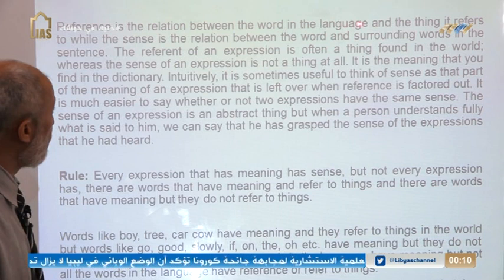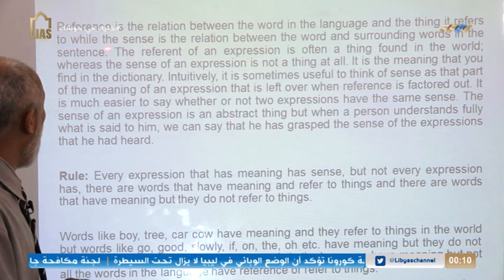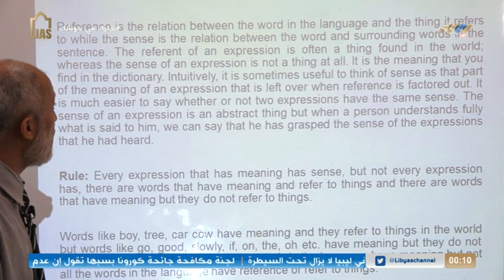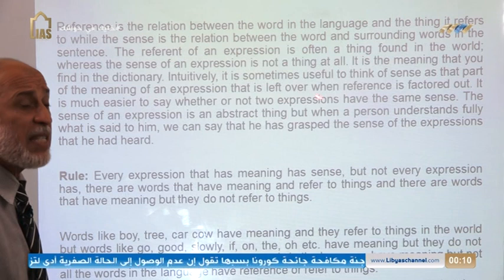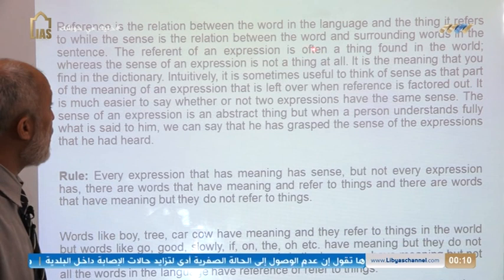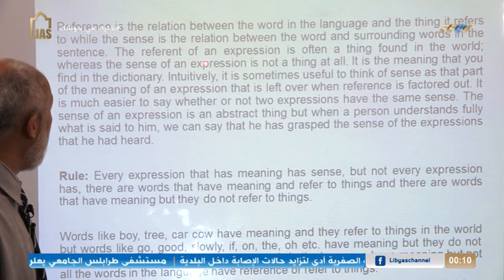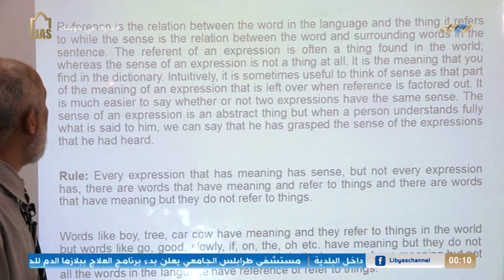Reference is the relation between the word in the language and the thing it refers to in the world. While sense is the relation between the word and surrounding words in the sentence — that is, sense is the relation between the words in the sentence. The reference of an expression is often a thing found in the world, whereas the sense of an expression is not a thing at all. It is the meaning that you find in the dictionary.